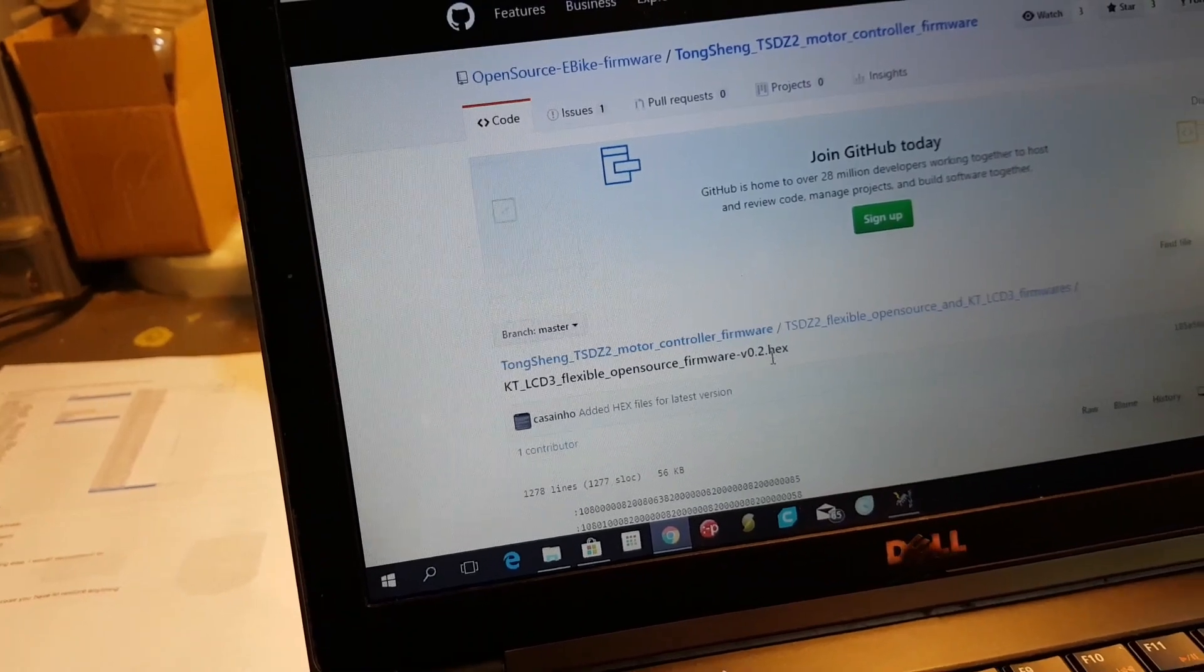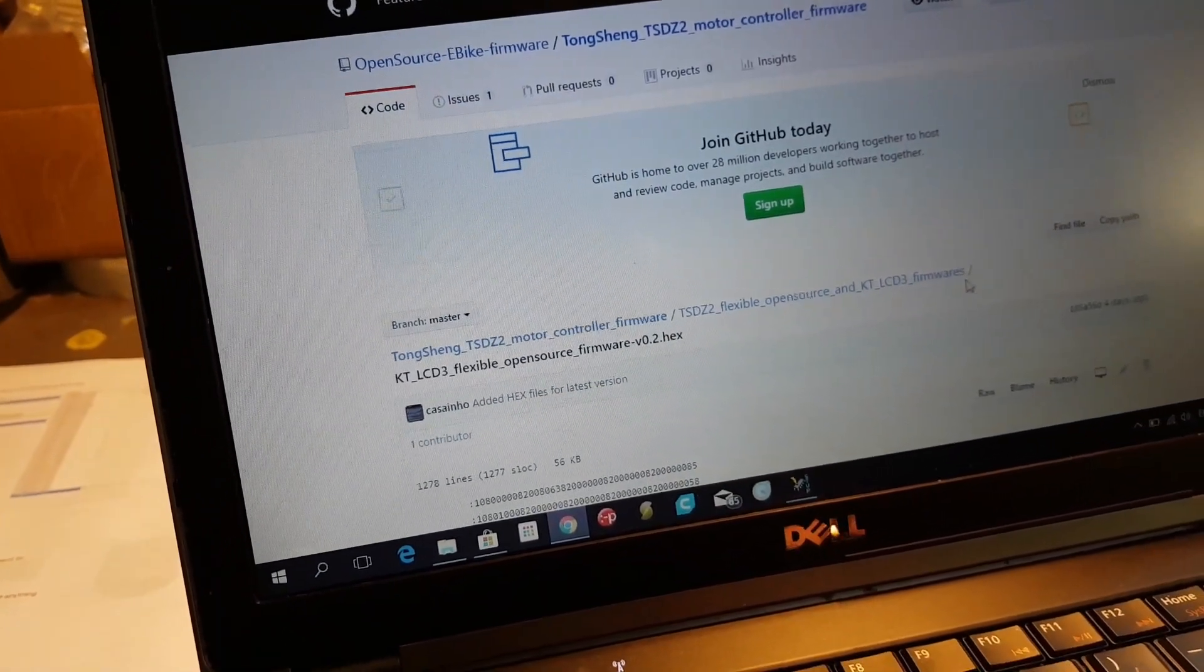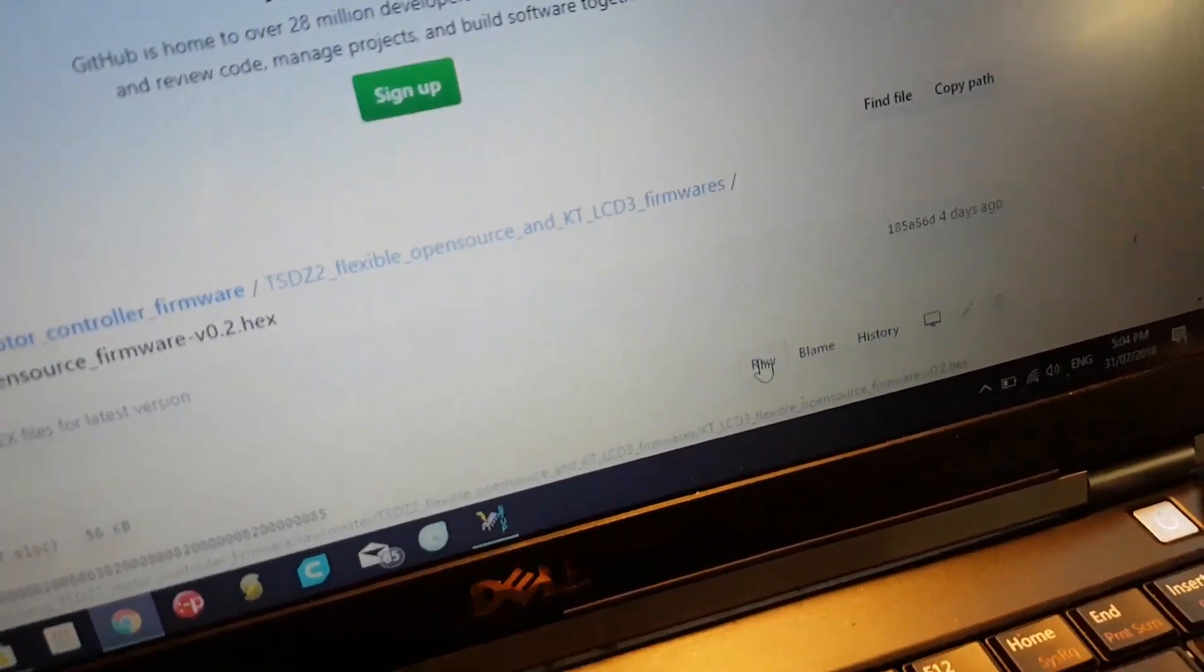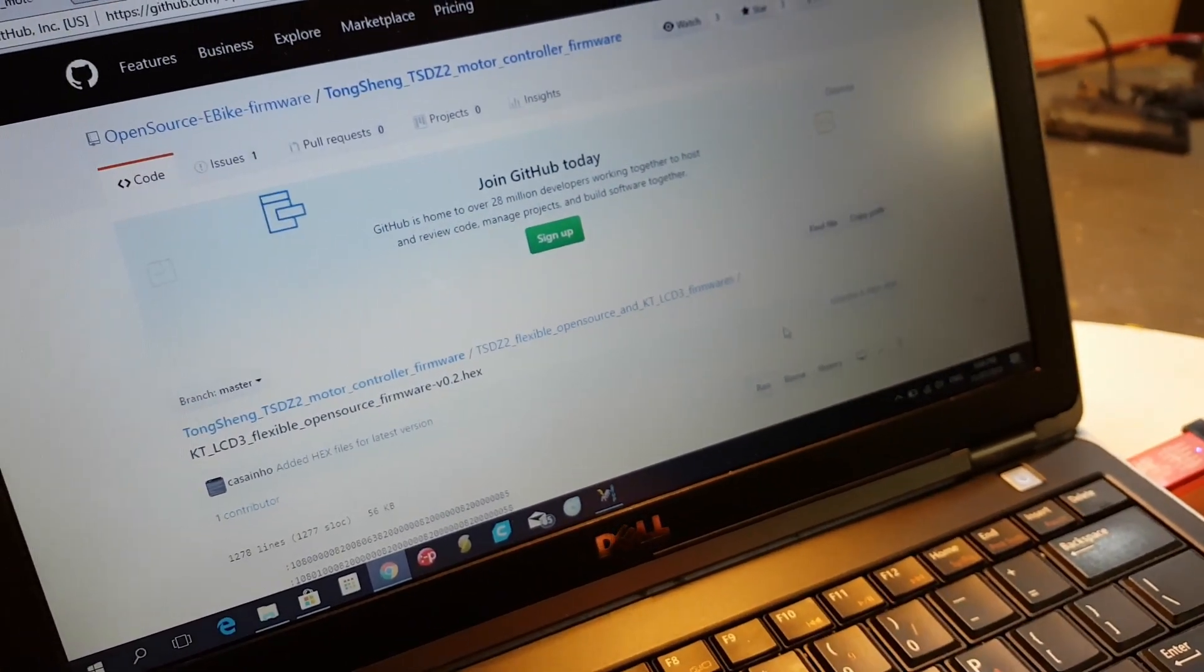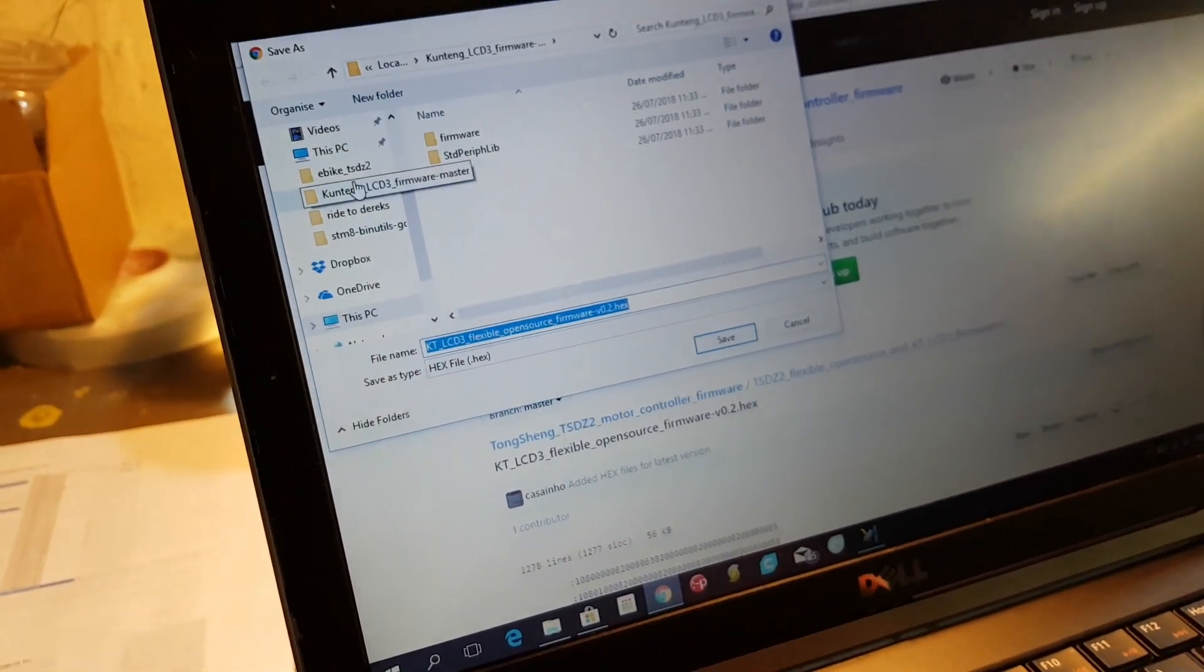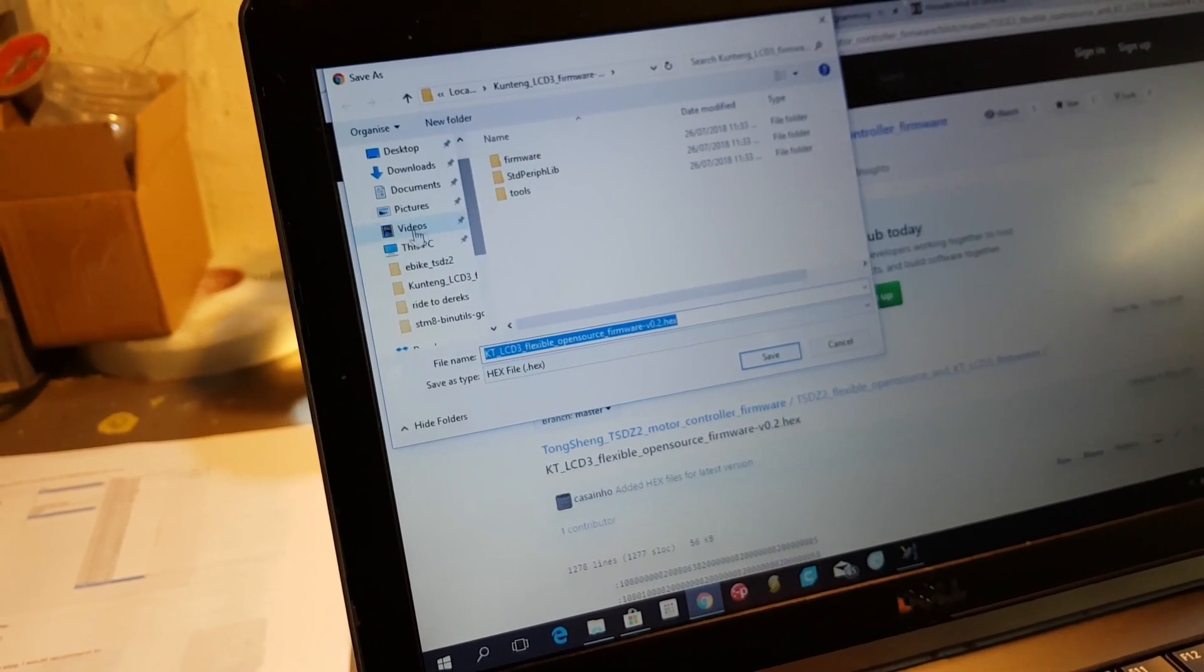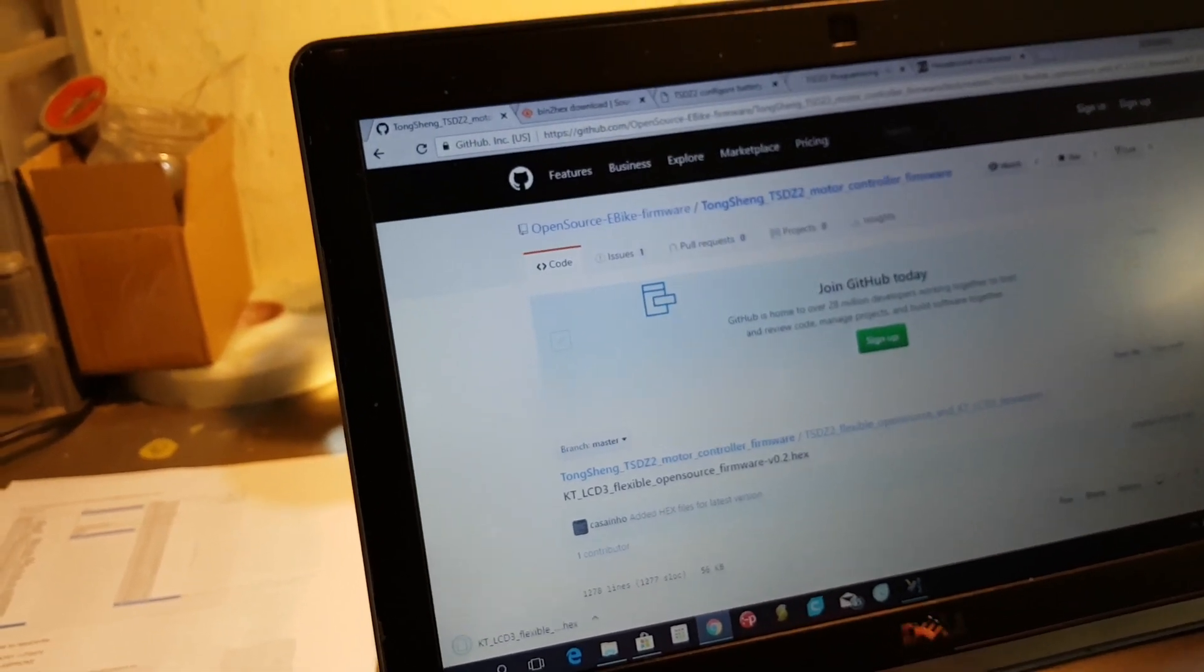Now it says that's the 0.2.hex. If you go to where it says raw down the bottom, what we've got to do is right-click, save link as.